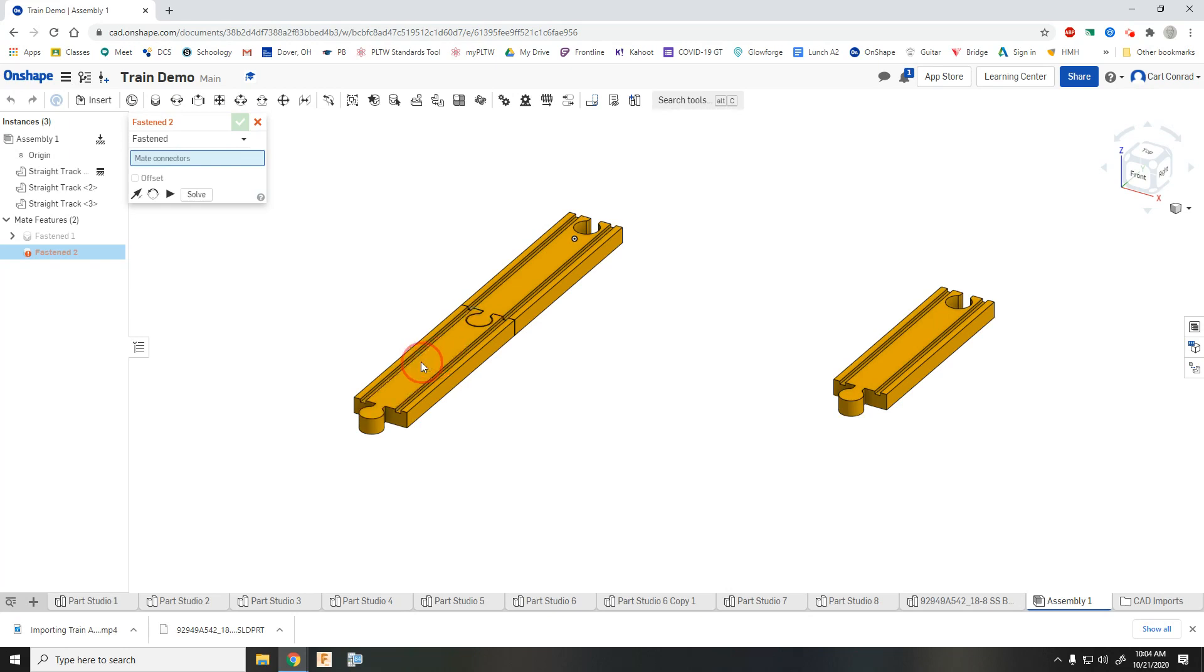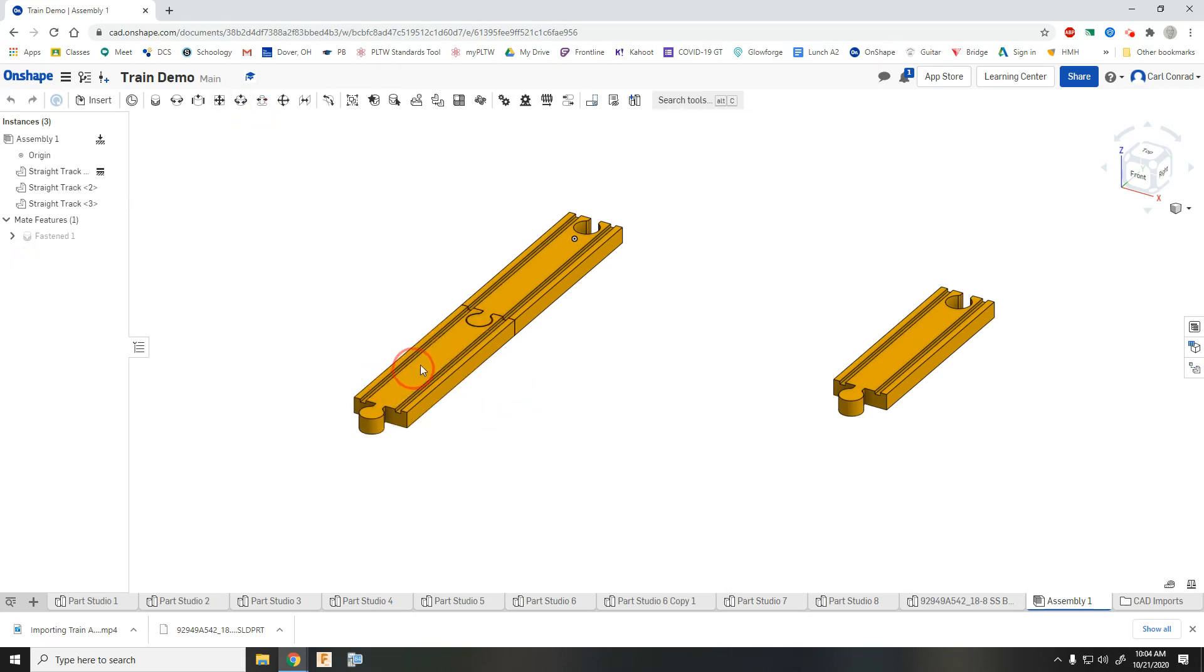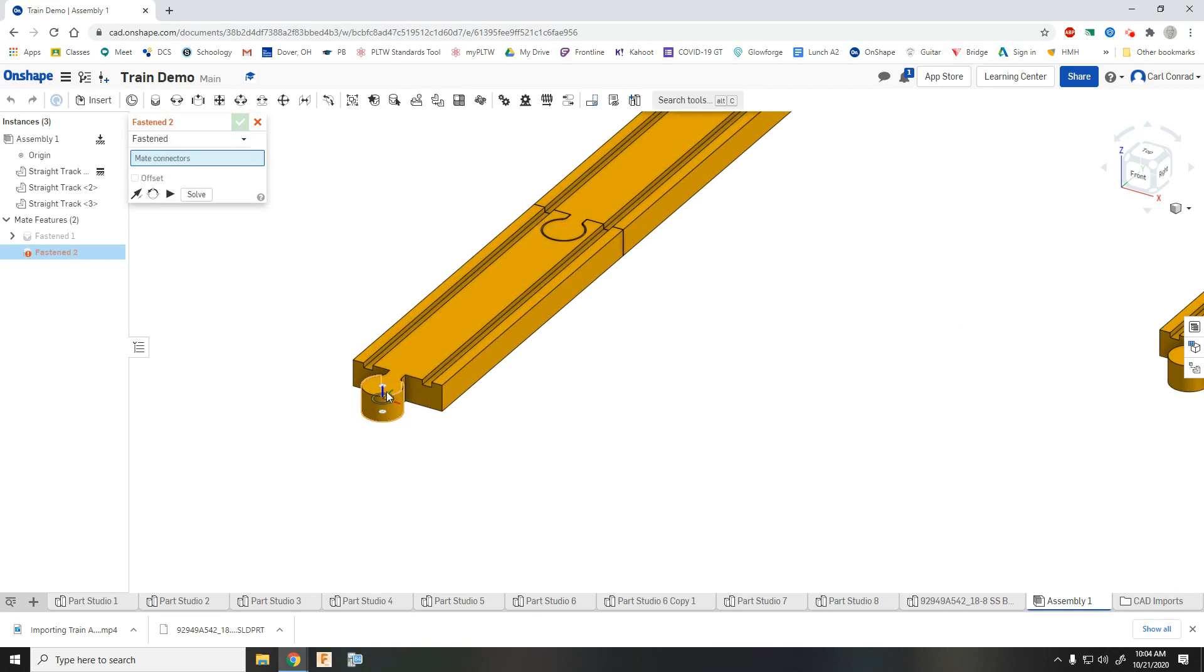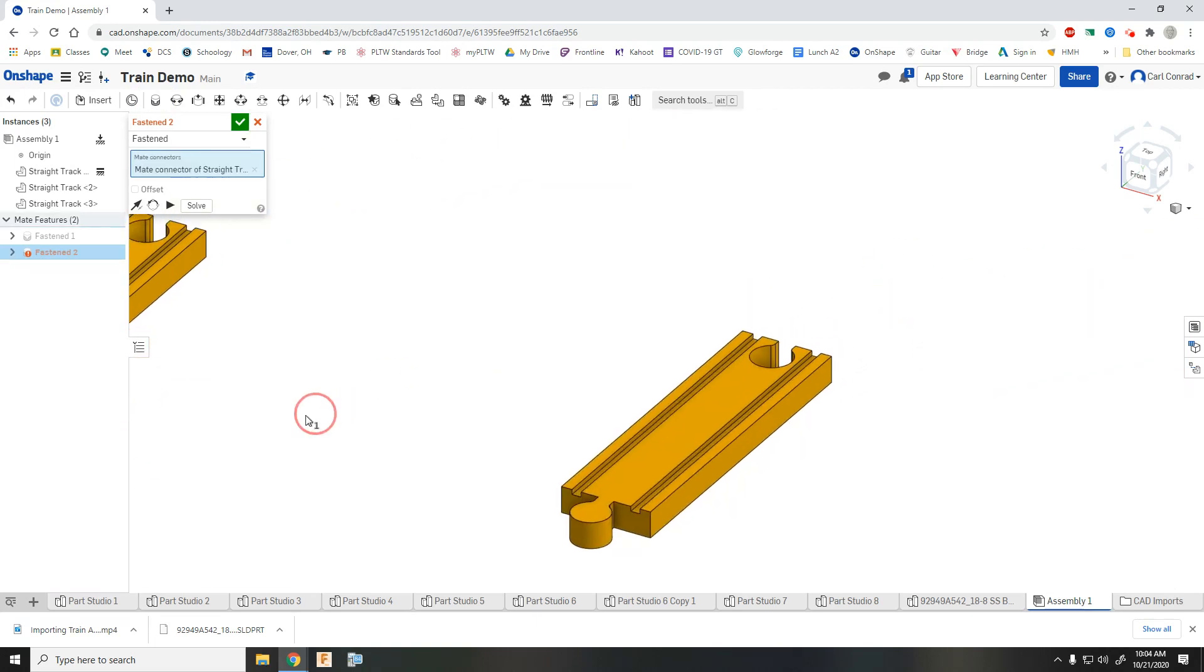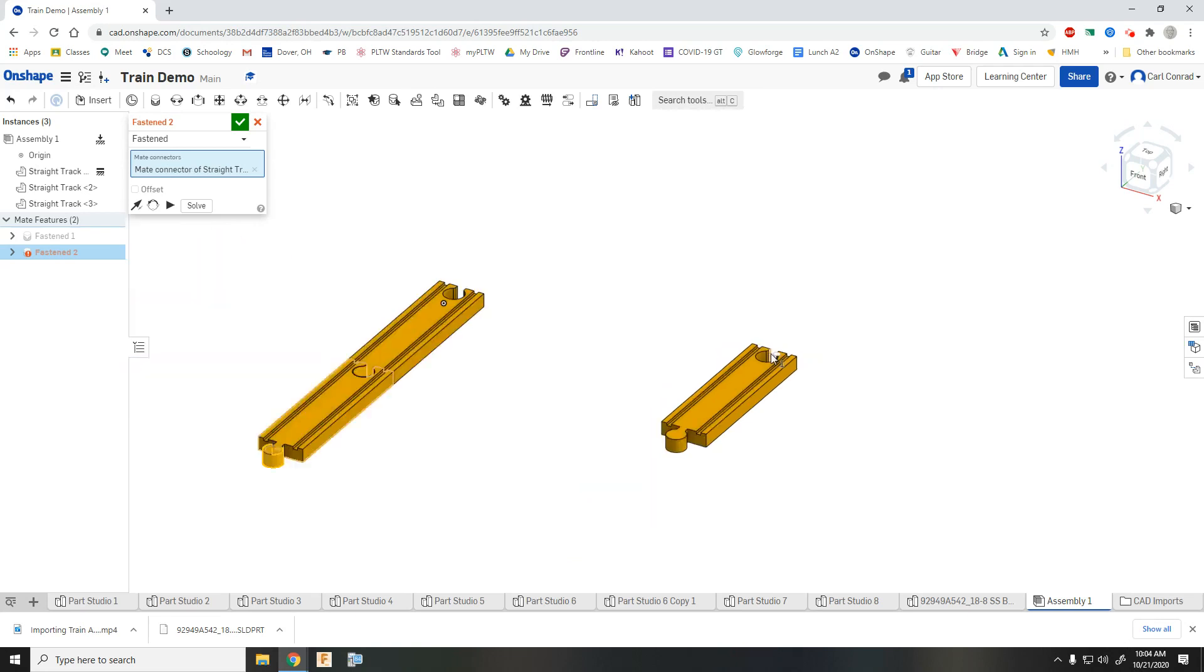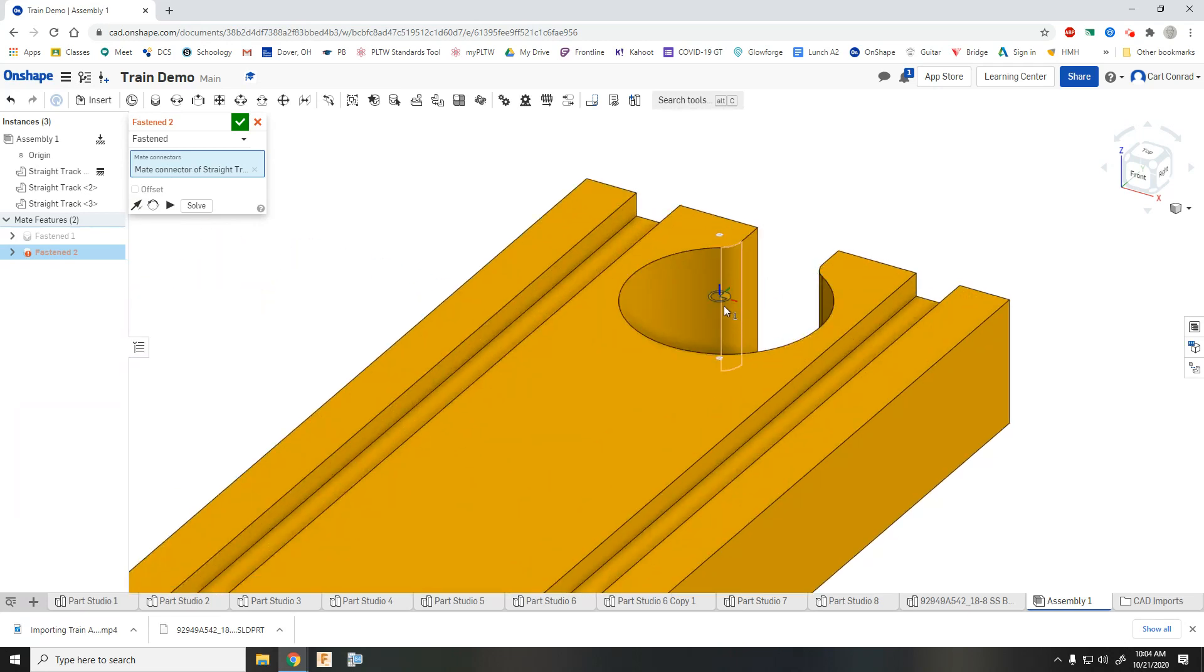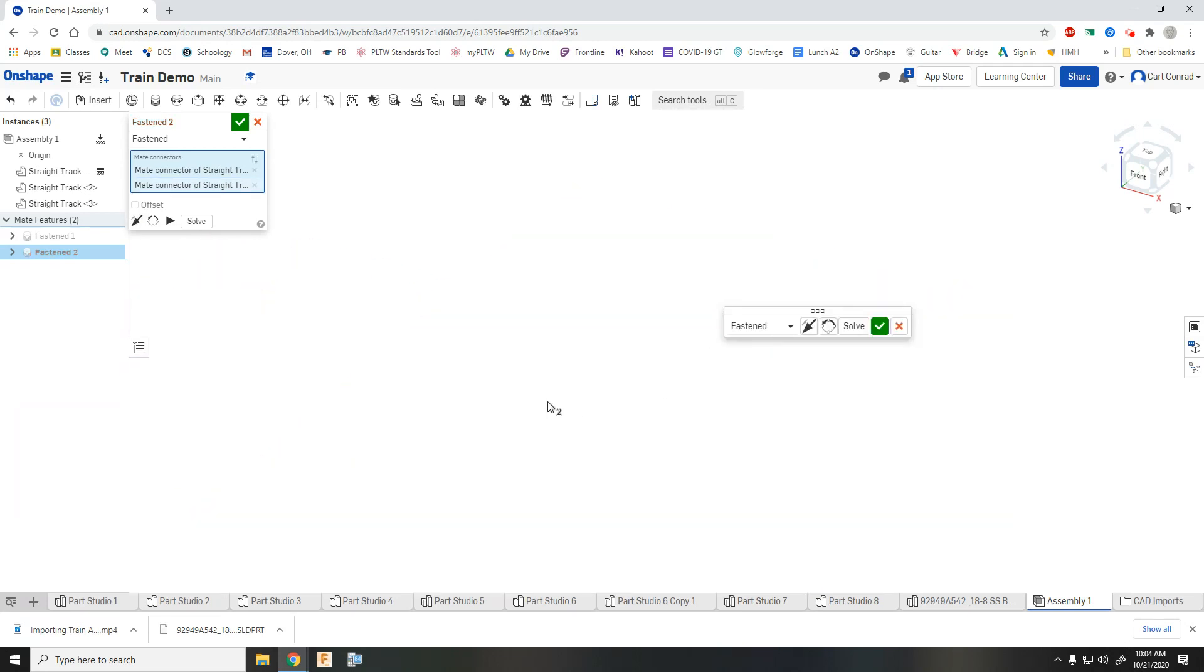And now when I try and grab that piece, it can't move. So I'll need to do the same thing for both. So again, what you want to do is make sure that you select the corresponding origin location of what you want to fasten together. So get good eyes and zoom in and make sure you're in the right place.